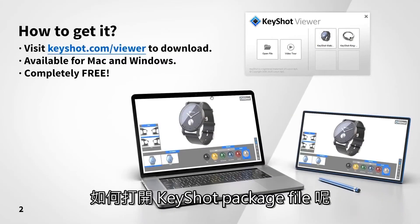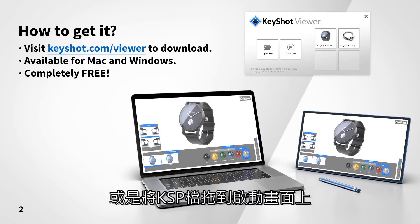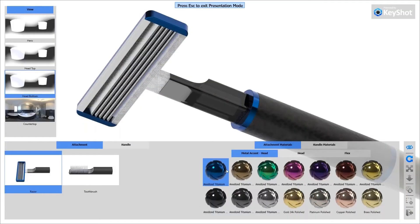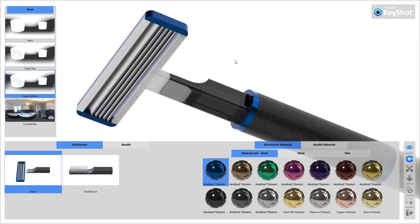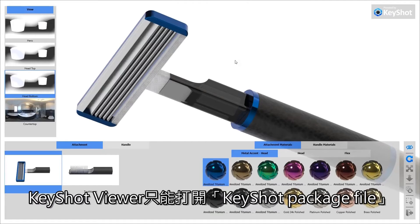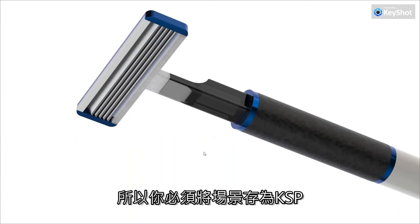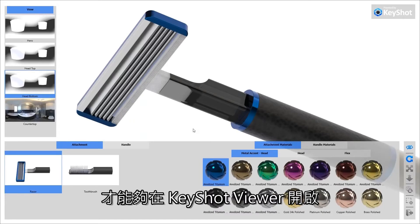To open a Keyshot package file, you can click the open file button or just drag and drop a KSP onto the splash screen. It will unpack the contents into a temp folder and you're launched directly into full screen presentation mode. Just to be clear, Keyshot Viewer opens Keyshot package files only — it will not open a .bip file, so you'll need to save your scenes out as a KSP to open them in Keyshot Viewer.